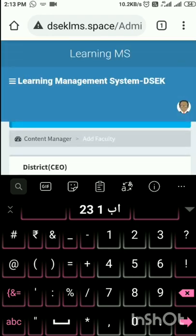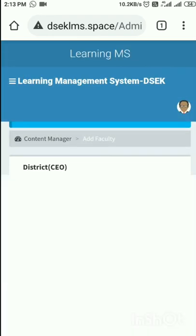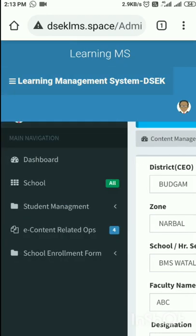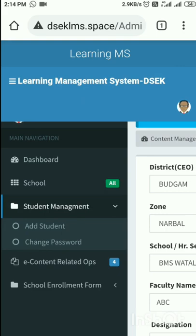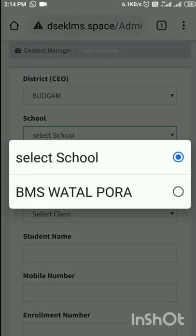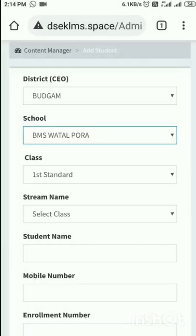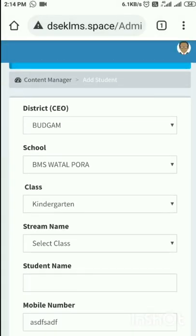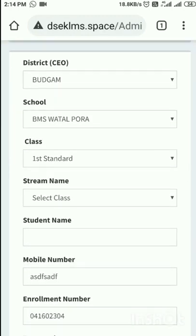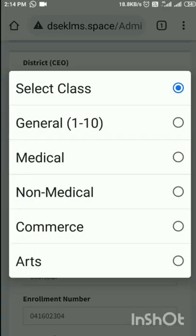That was how to enter the faculty. Now there is School Management. I will tap on School Management and then tap on 'Add Student'. I can easily add any student. The district is Badgam. I will select the school, then the class — I will change it from kindergarten to first standard. For stream name, I will select General 1 to 10.